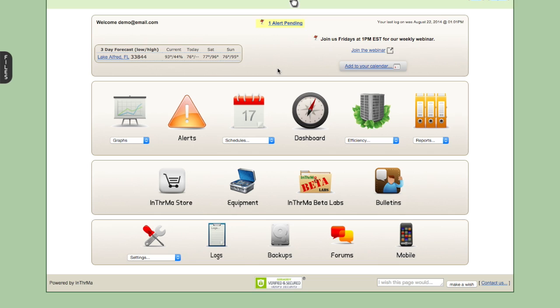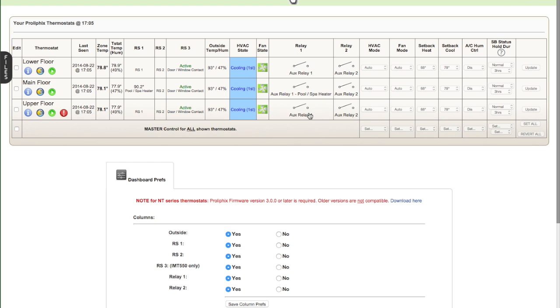So we've just logged in. This is an account with three thermostats in a vacation property in Florida, as you can see in the top left corner there. And we're going to start off with the dashboard. The dashboard is the most commonly used feature on a daily basis.